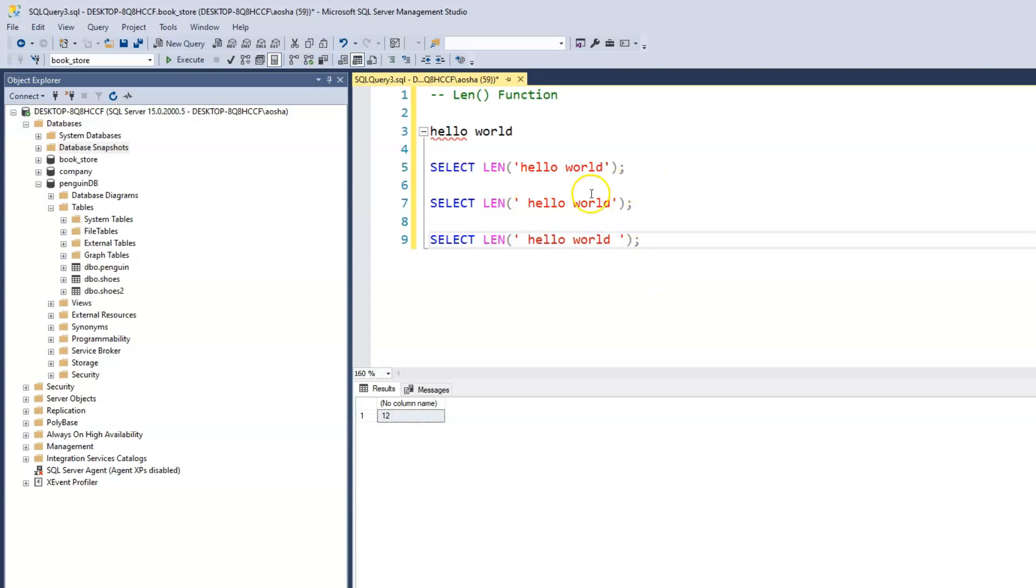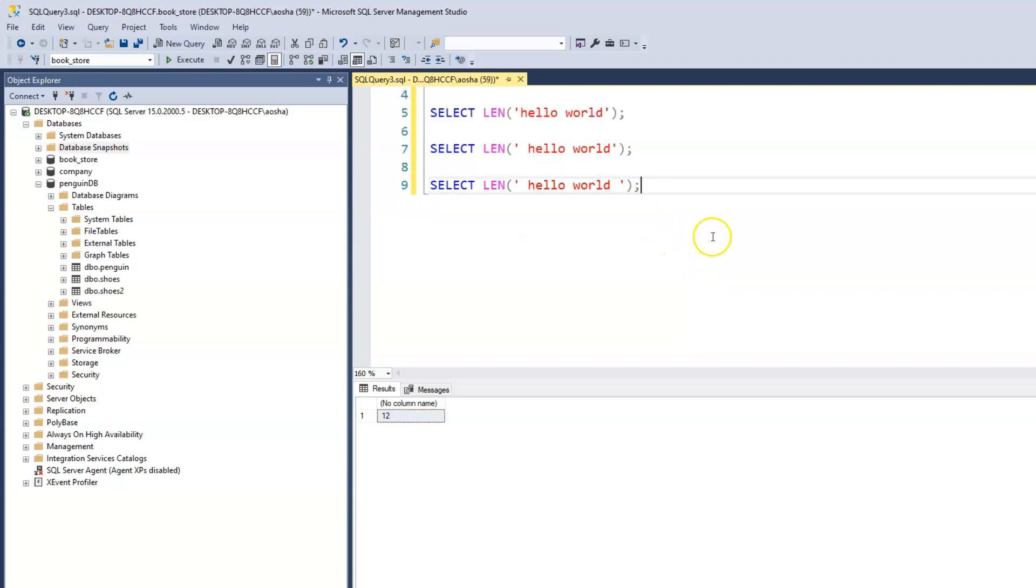However, any space in between our words will be counted as well. All right, let's apply this to our table.